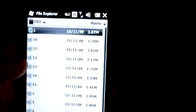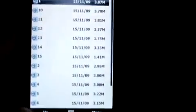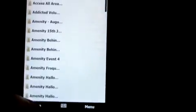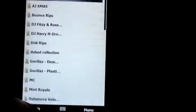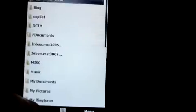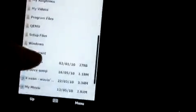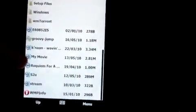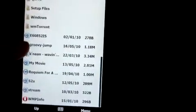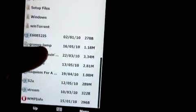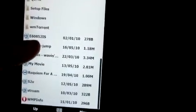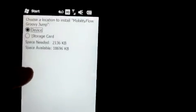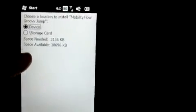Locate the file that you just downloaded, go to the directory where it's stored. Here you can see Groovy Jump. Select that by tapping it.